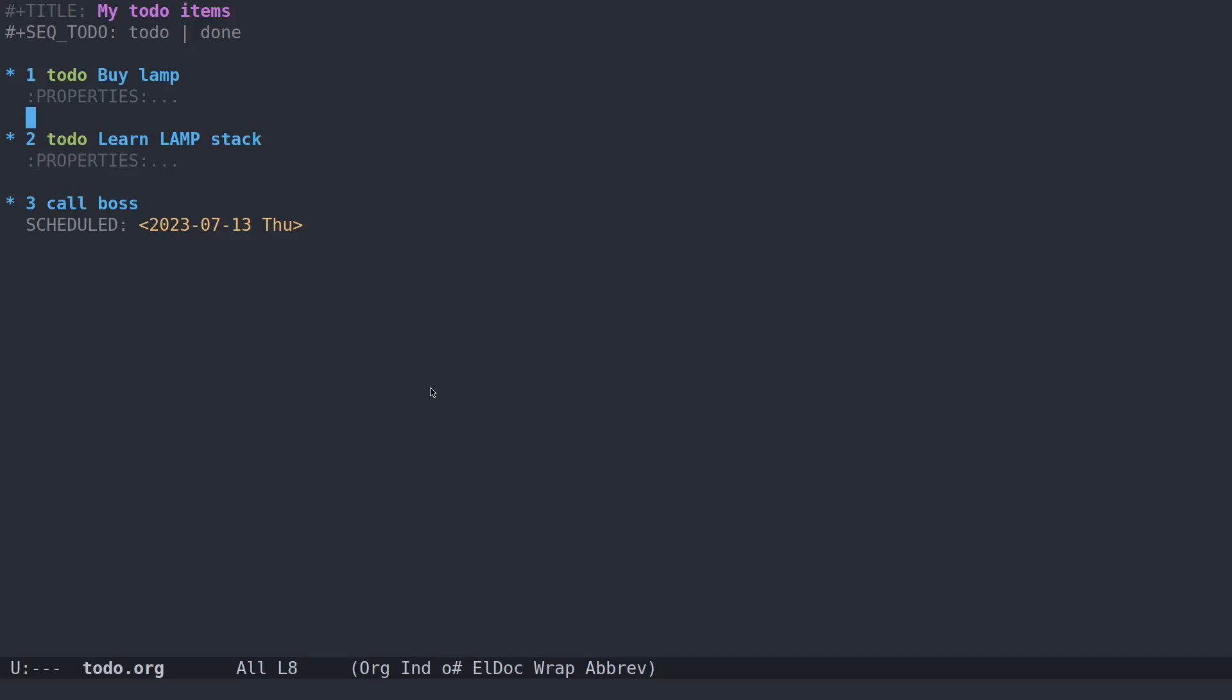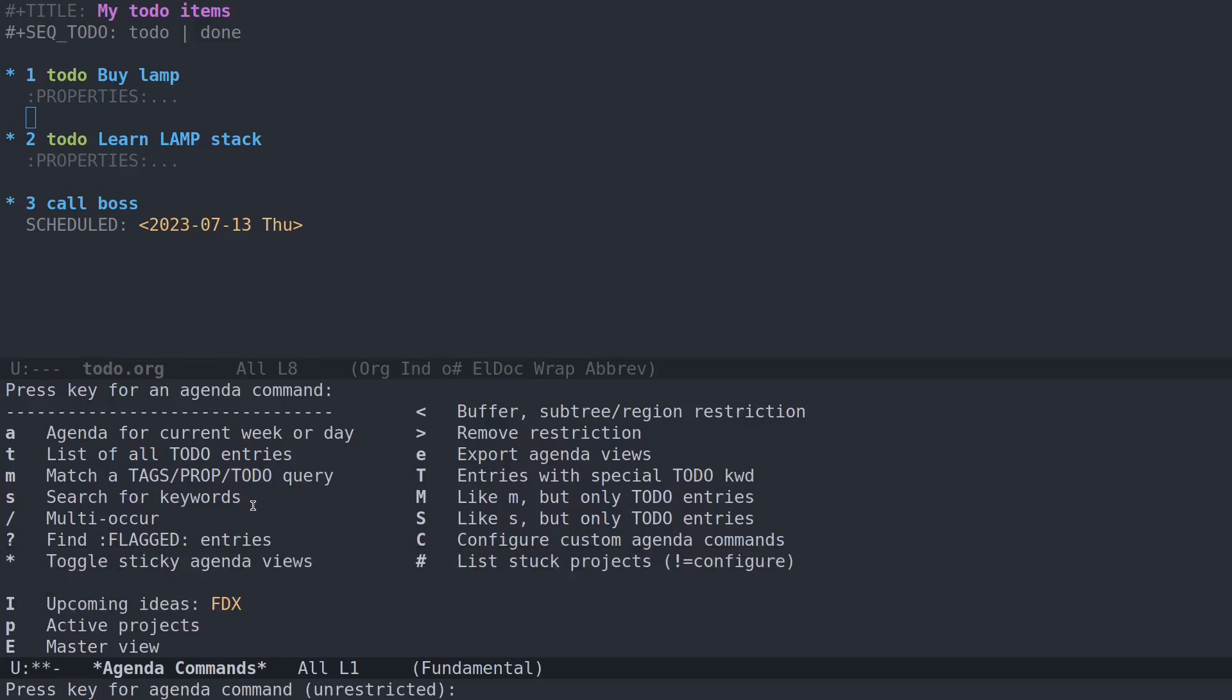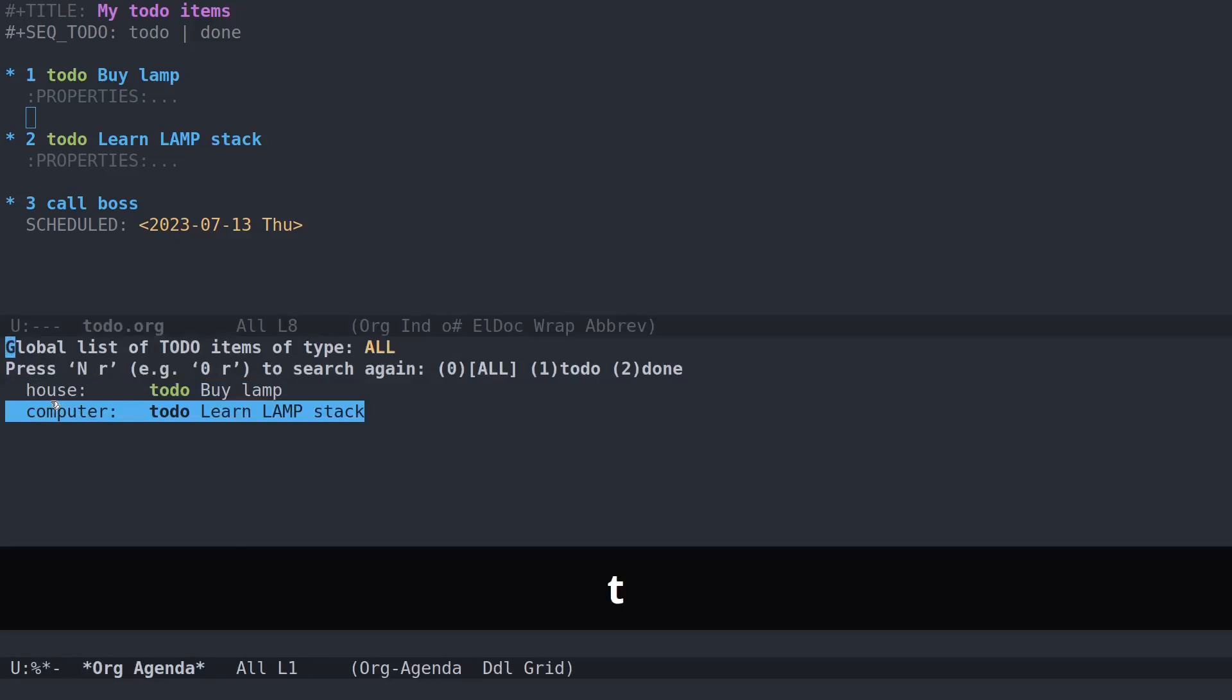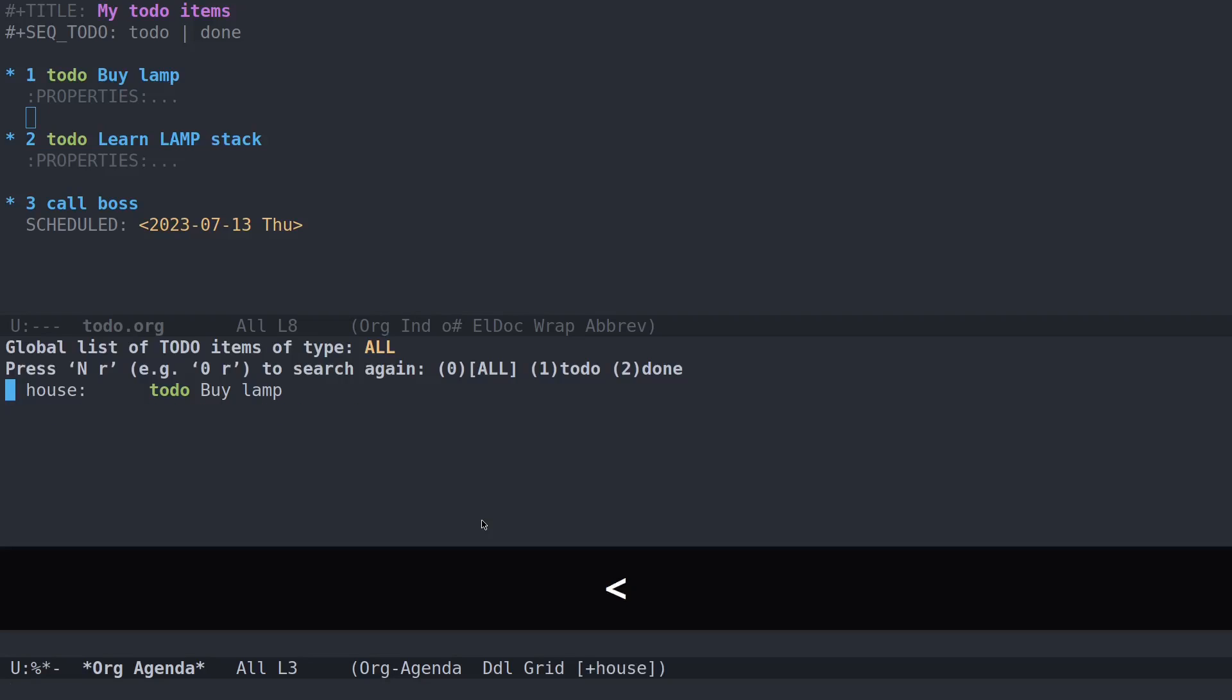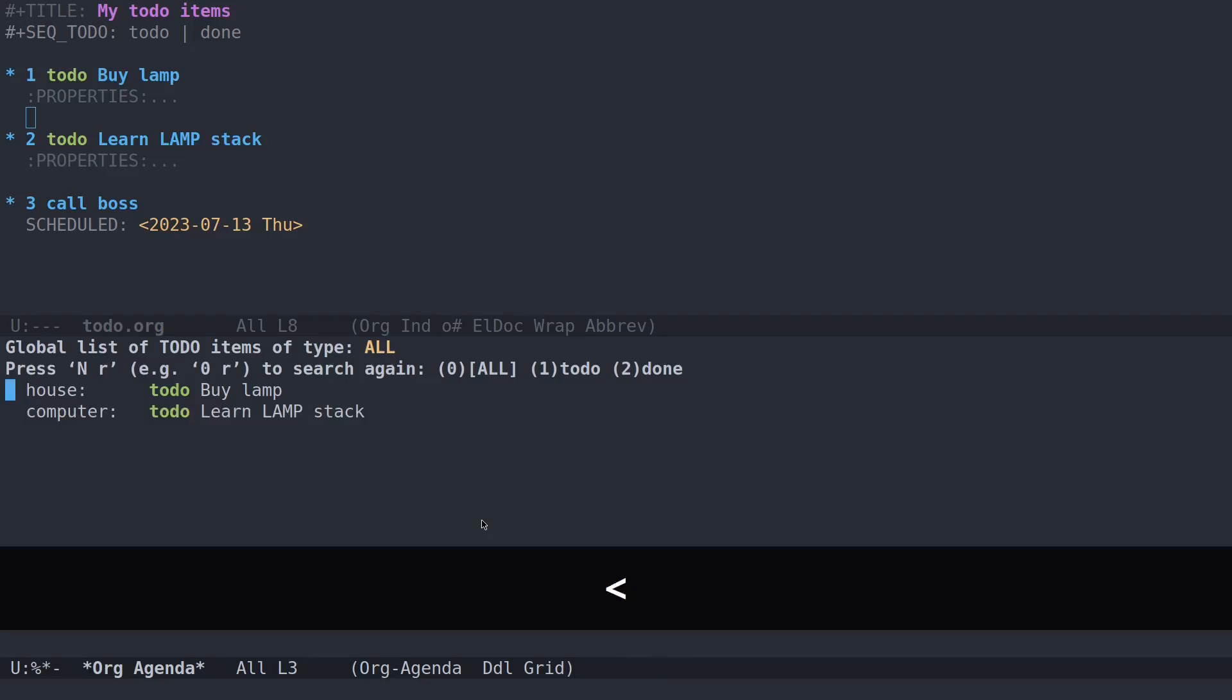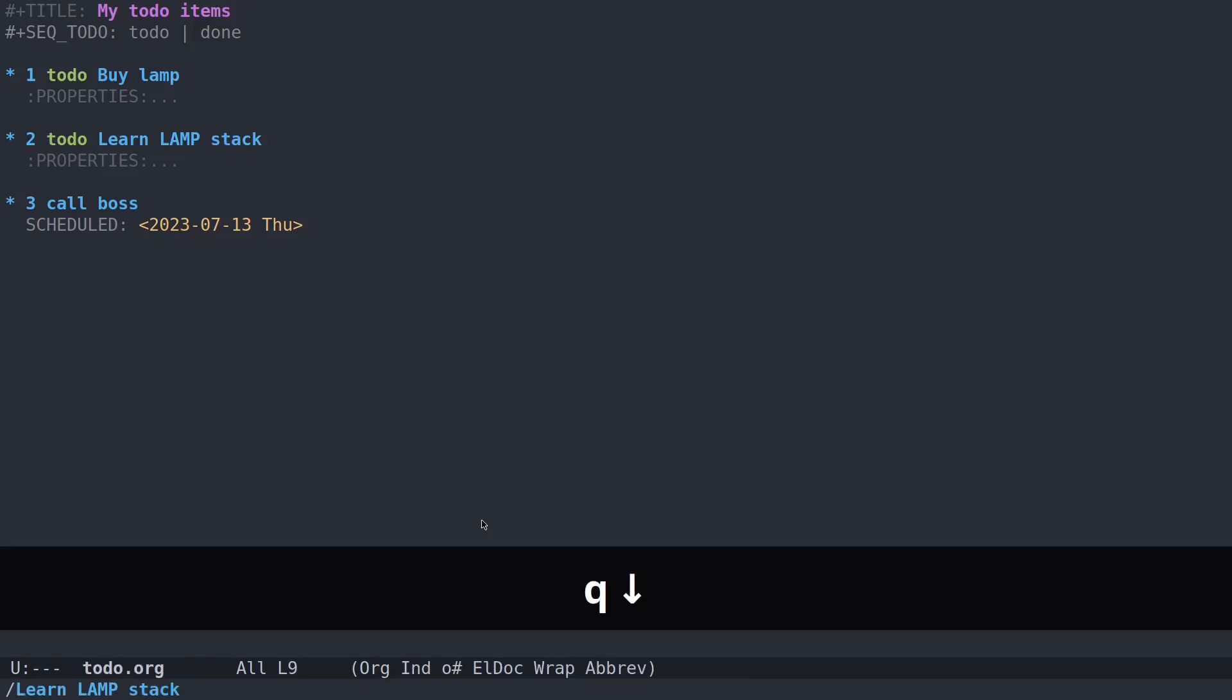Now we have these to-do items up here. So what do we do with those? Control-c, A, and then we can hit T for a list of to-do entries, and there we are. You see categorized house, by lamp, computer, learn lamp stack. And you can actually limit these entries. Let's say if you just wanted to see house entries, you could do the less than sign, and you get just house. And then you can undo it with the same key. That way you can see only certain categorized entries.